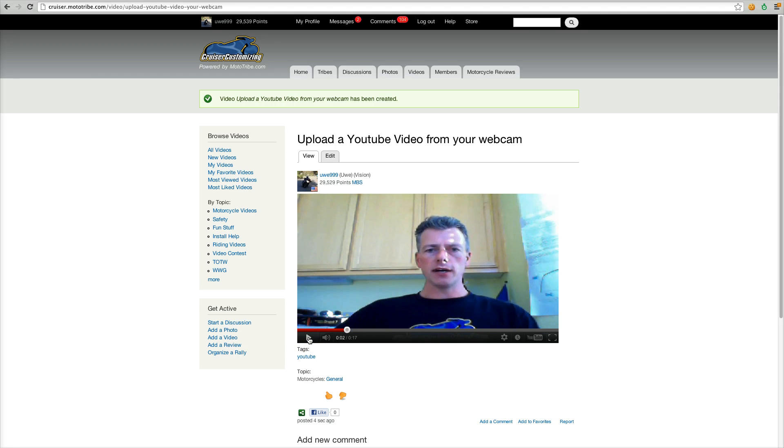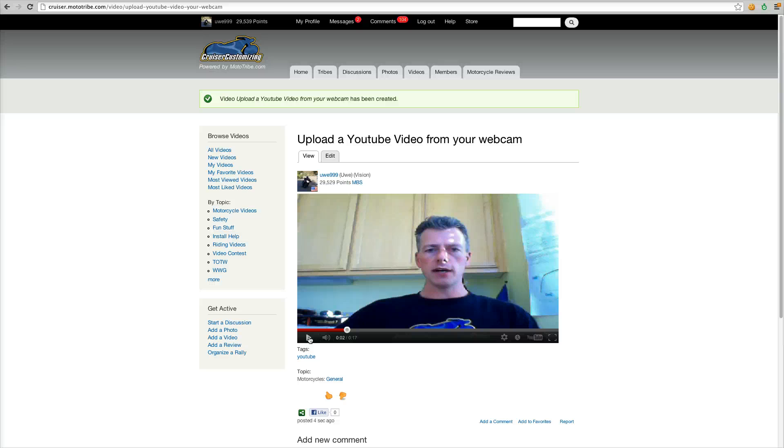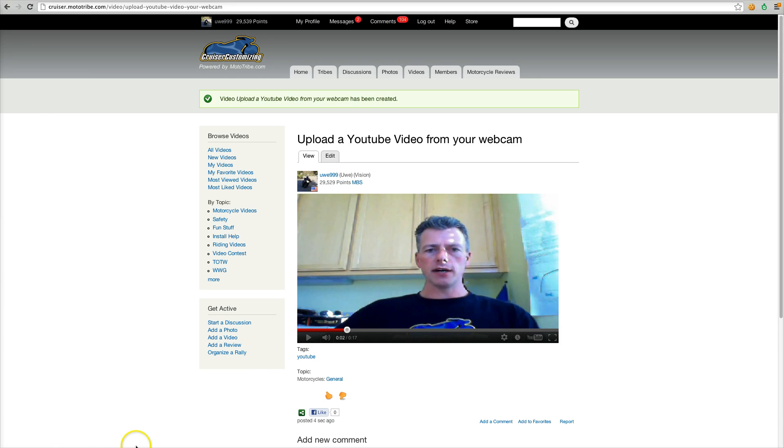And there's your video. That's how easy it is to upload webcam videos directly in the website. So give it a try, upload some videos, give me some comments how you like it, if you're running into any issues, and enjoy. Cheers.